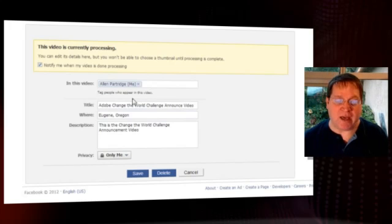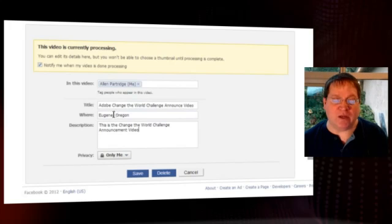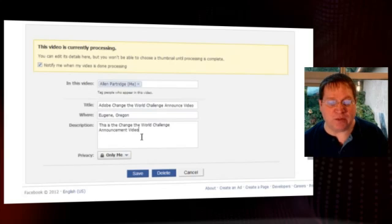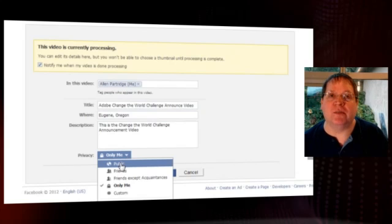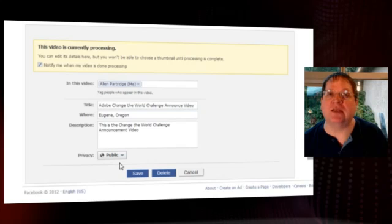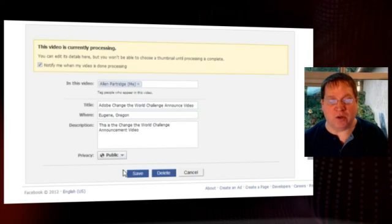You'll see that you can include the names of everyone who participated in your video — put them in there as tags. Then include the title of your video, where it was taken, and the description of the video for Facebook. Finally, under the Privacy section, you'll want to change the privacy to Public so that everyone can see your finished video. When you're done with that, just click Save, and you'll be all set and ready to go.